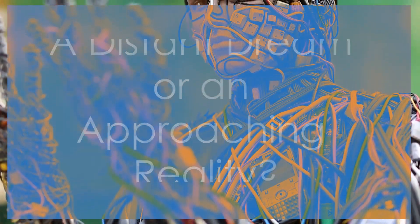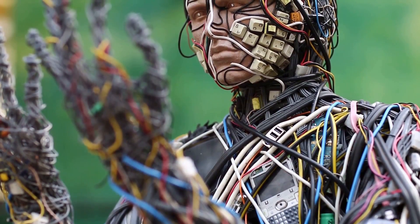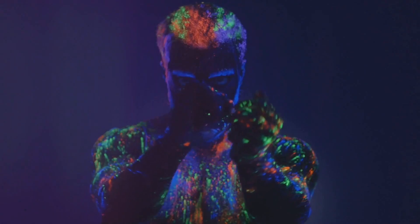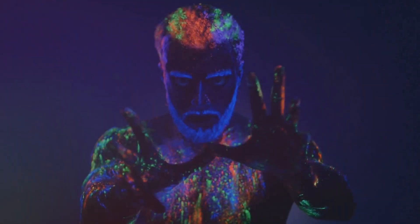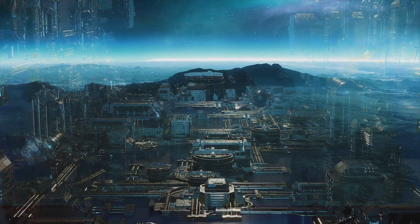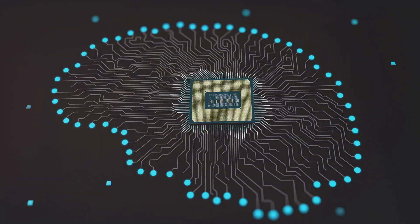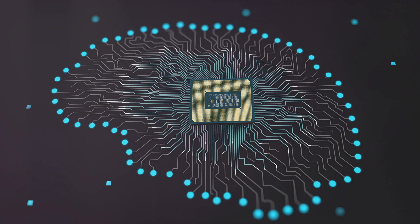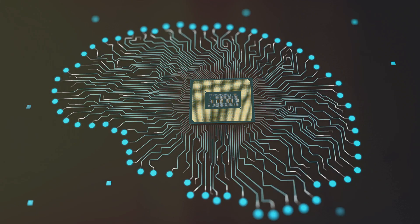The singularity remains a topic of much debate. Some see it as an inevitable outcome of technological progress, while others view it as science fiction. Only time will tell whether DeepMind's brain project will bring us closer to this transformative event.